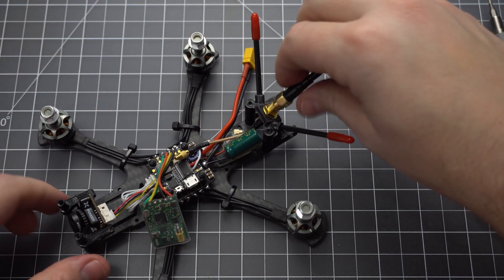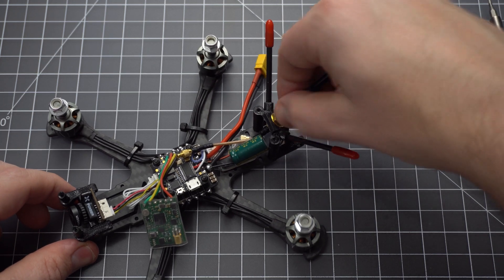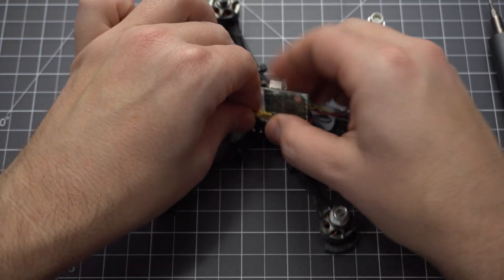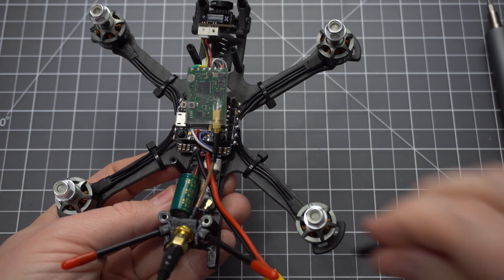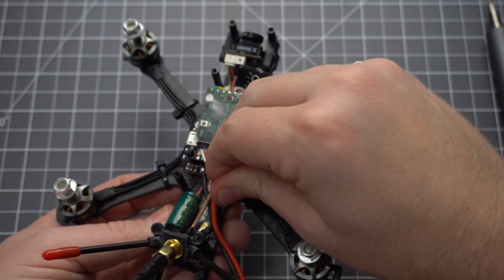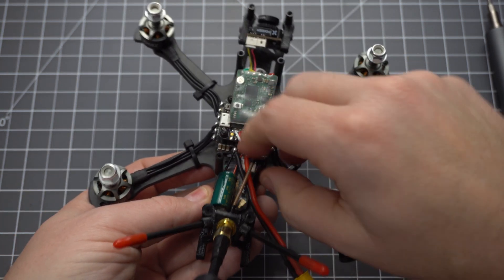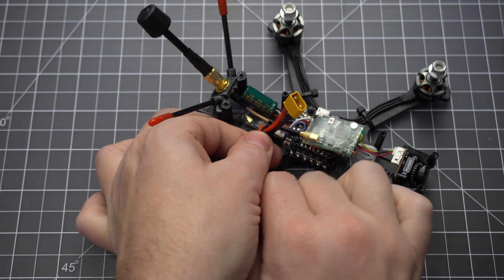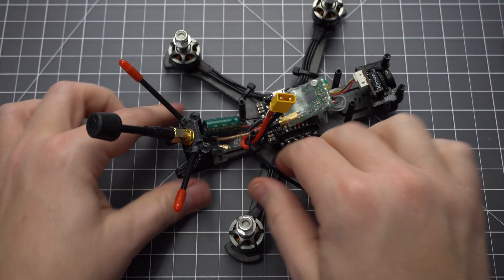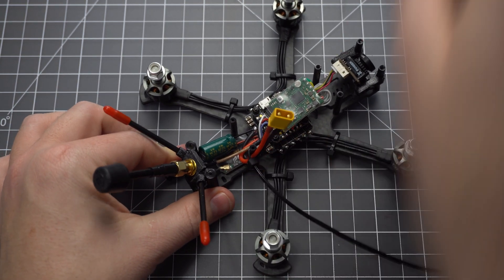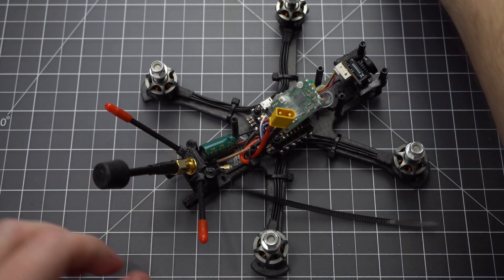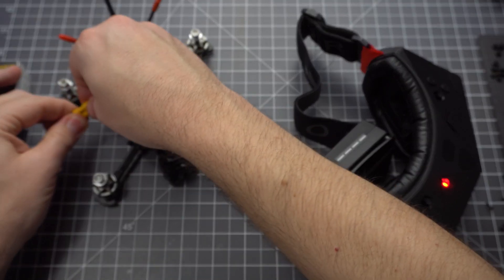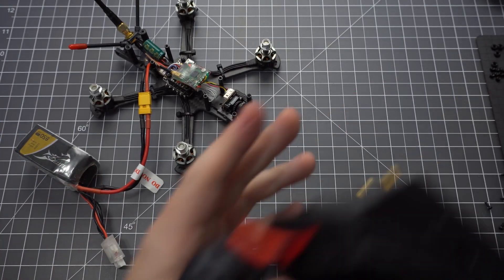Before you plug in the VTX get a little bit of heat shrink tube and cover the gold connector that we're plugging in. I didn't do it here but I came back later because I found it was touching one of the components on the flight controller and we don't want any shorts. This frame isn't designed for this third row of standoffs but I put them here anyway so I can give the battery lead a little anchor point. Now before we put the top plate on let's test the VTX and camera and make sure we've got a video feed. Looks good.